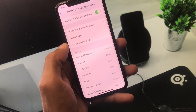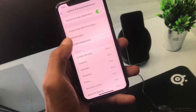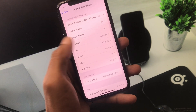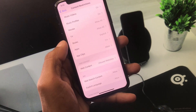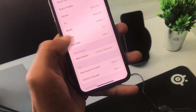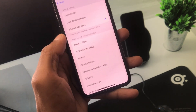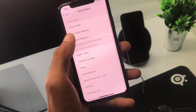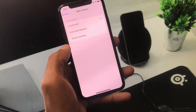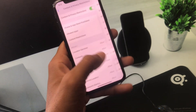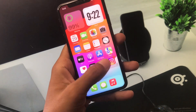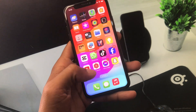Here you can see the option of Content Restrictions — you have to click on it. From here, click on Web Content, and now you have to click on Unrestricted. After this, you need to go back.